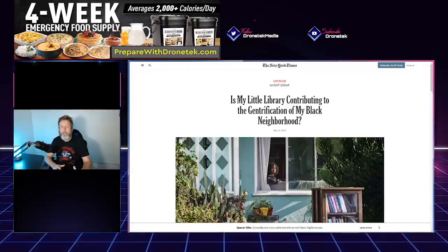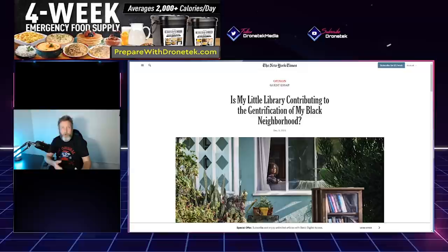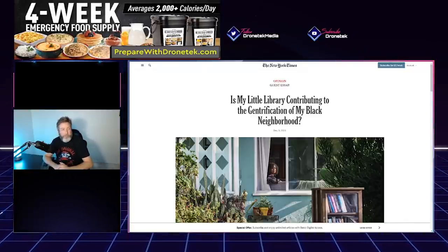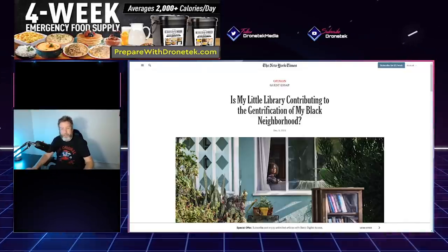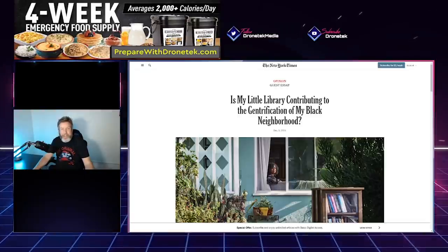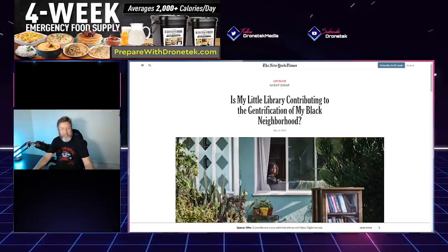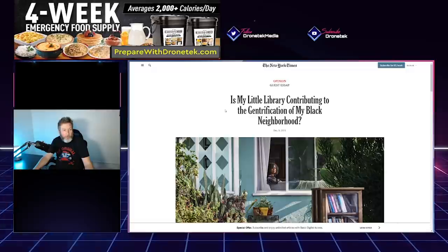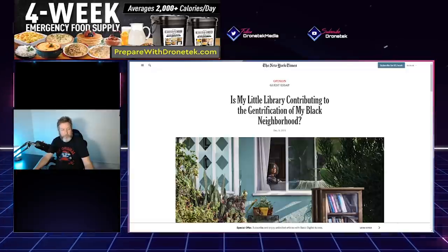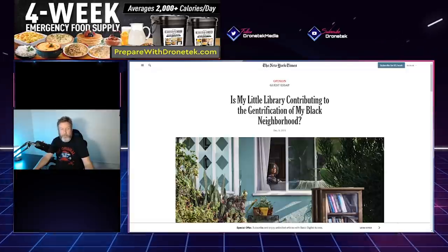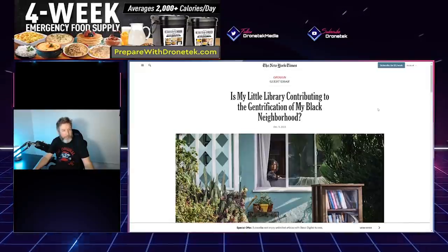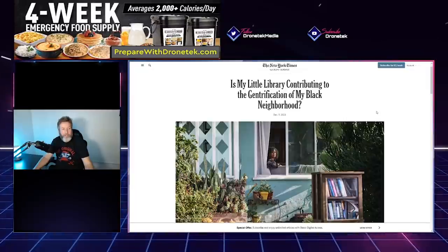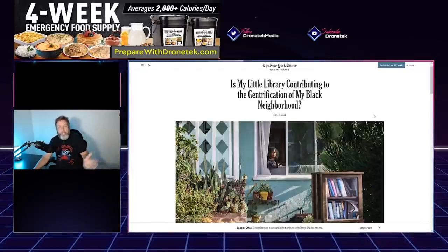So we have this New York Times article, which is an opinion piece in a guest essay, whatever that is. I don't know, maybe they added that in later after this came out and they got some blowback. But it's called 'Is My Little Library Contributing to the Gentrification of My Black Neighborhood?'